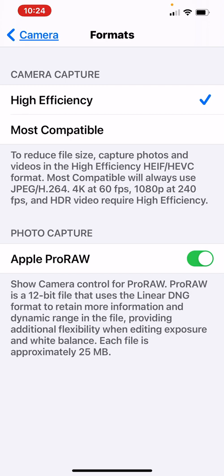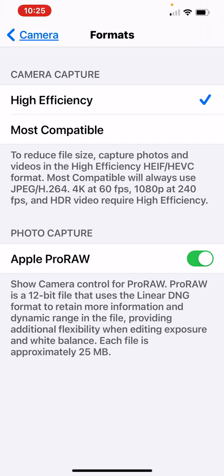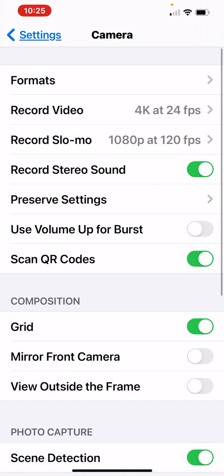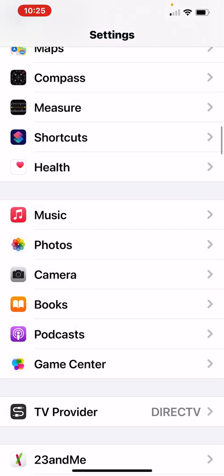Show camera control for ProRAW. ProRAW is a 12-bit file. So you get a lot more information in this raw file that uses the linear DNG format to retain more information and dynamic range in the file, providing additional flexibility when editing exposures and white balance. Each file is approximately 25 meg.